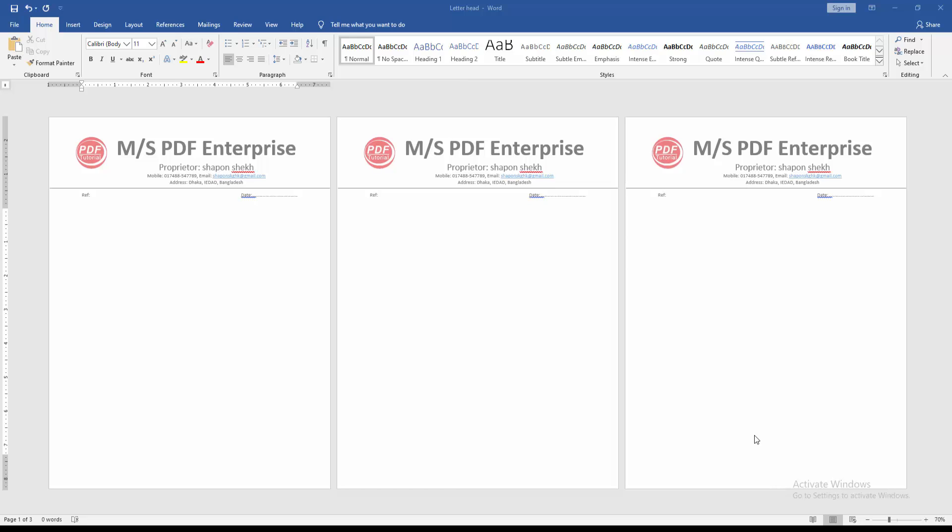Assalamualaikum, hello friends, how are you? Welcome back to my new video. In this video I am going to show you how to insert a letterhead on a specific page in Microsoft Word. Let's get started. At first we have to